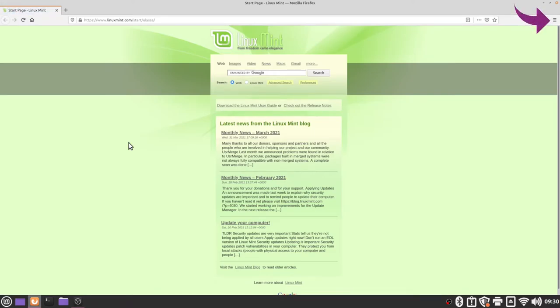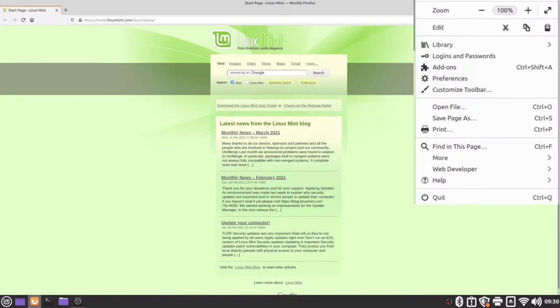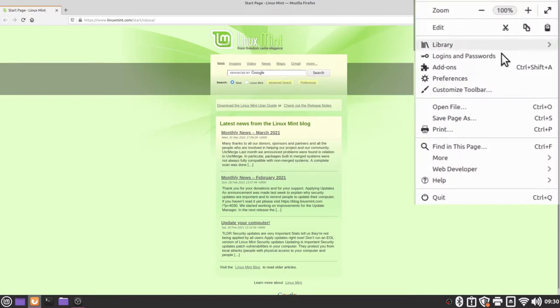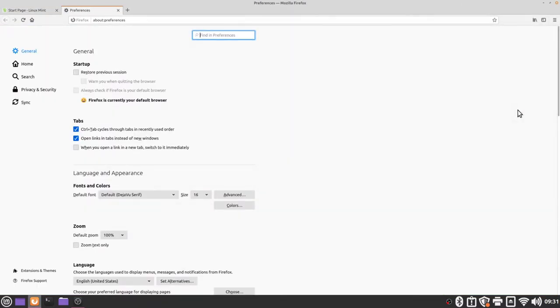Next go to the top right corner to find the three lines, click find preferences, click again and we will be brought to the general settings tab.